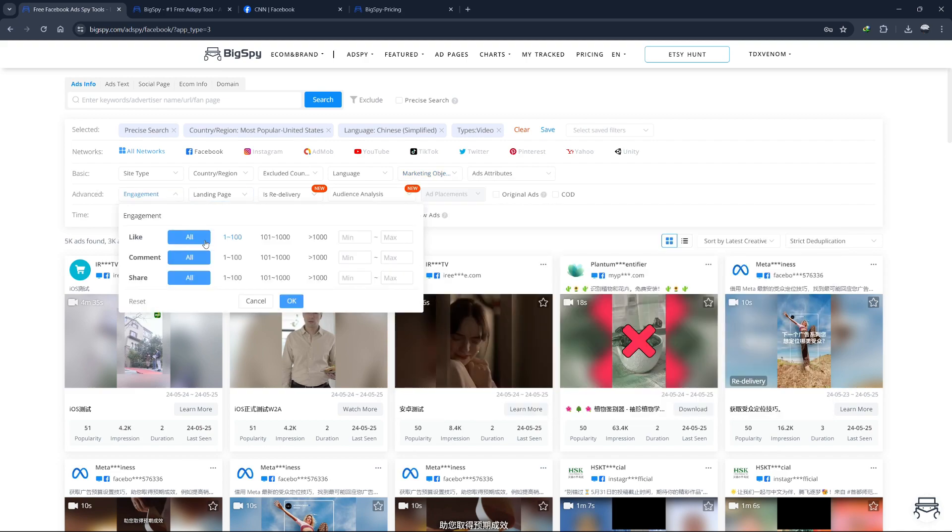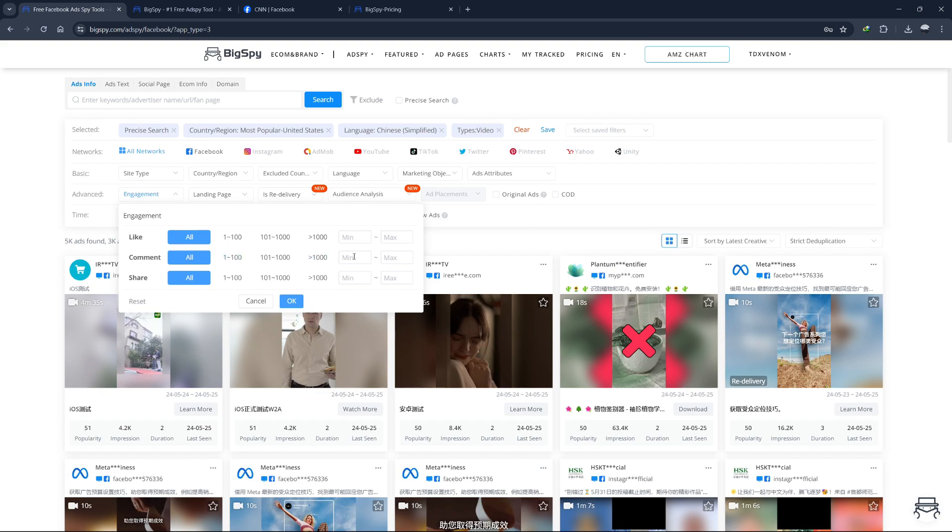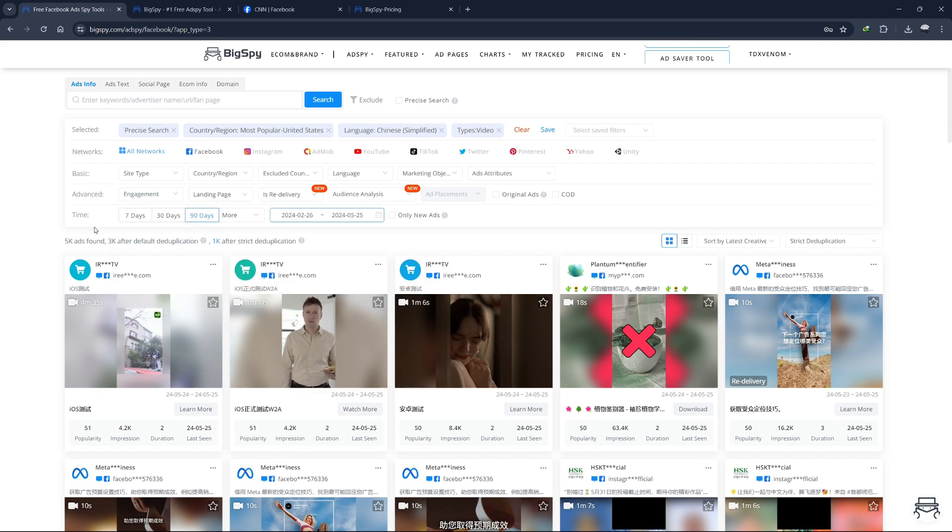Engagement filter. The engagement filter lets you sort ads based on their performance metrics, such as number of likes, shares, comments, overall engagement score. This filter helps you identify high-performing ads that resonate well with the audience, giving you examples of effective ad content.